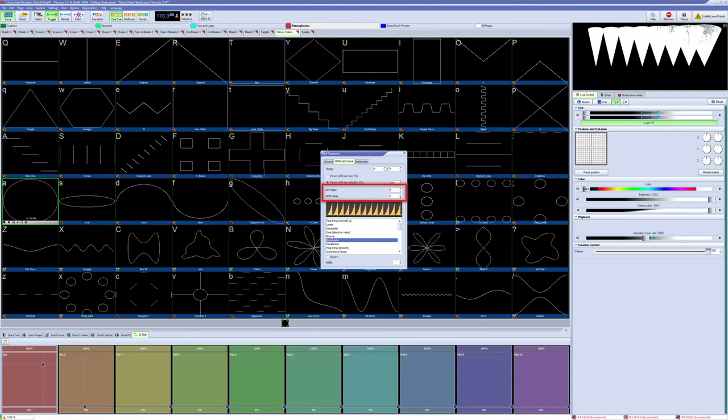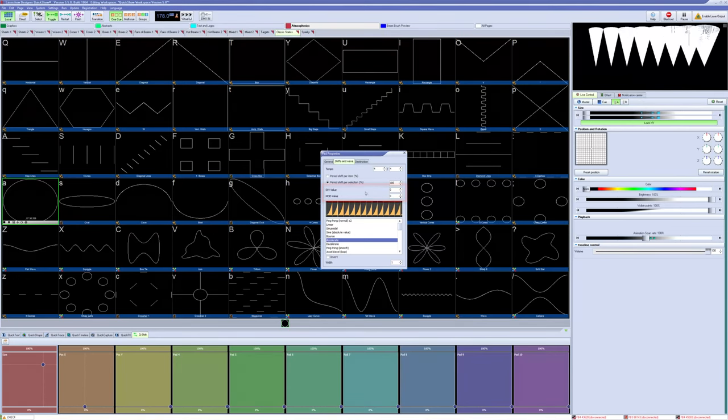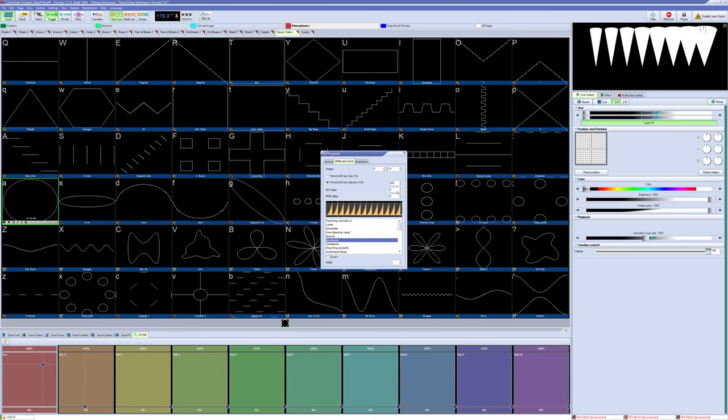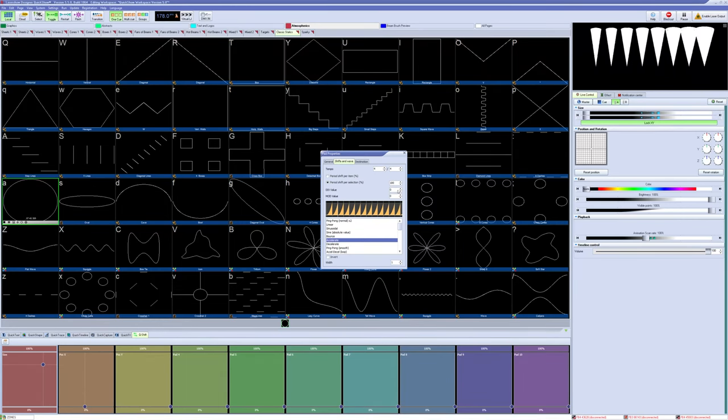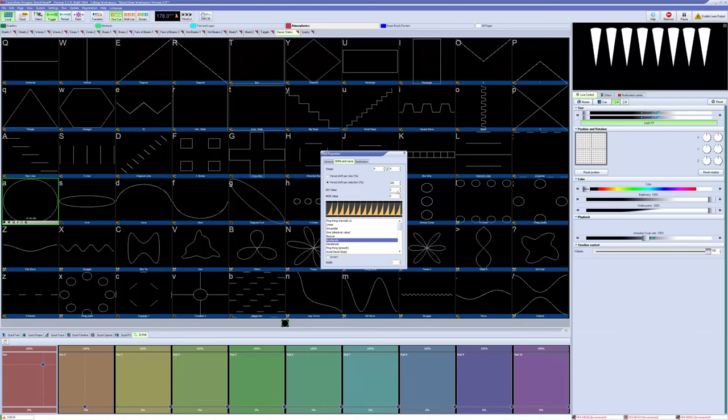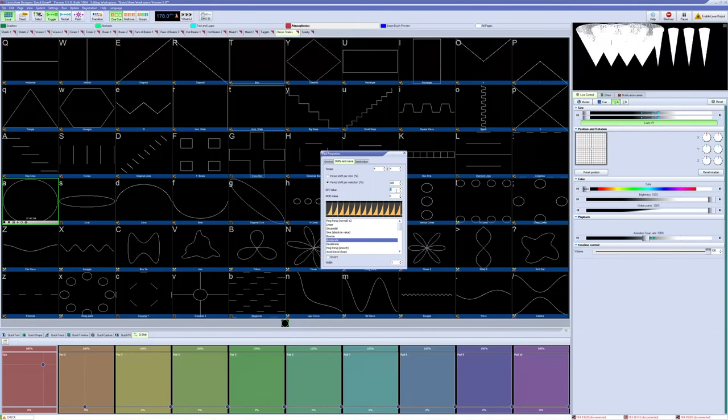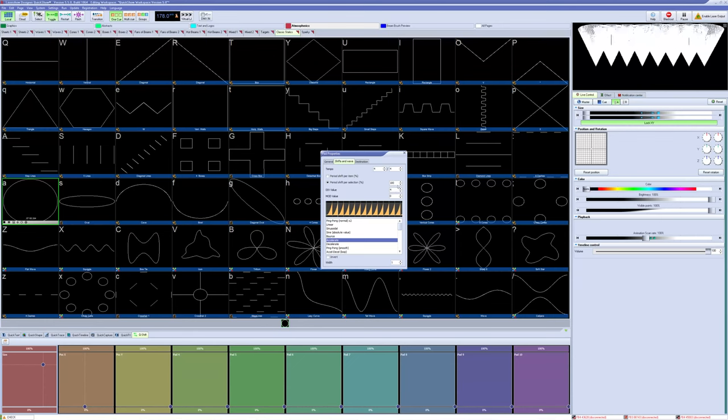Next, we have the div and mod values. Div is basically a group selection. With this set to 0 or 1, every single zone will be seen as an individual item to get time offsets. If the value is 2, every 2 zones will be seen as a single offset item for the effect. 4 would be a 4 at a time, and so on.